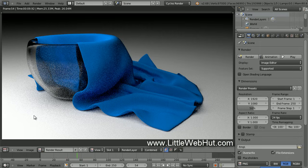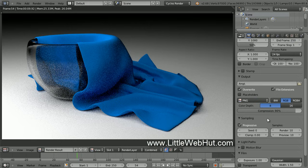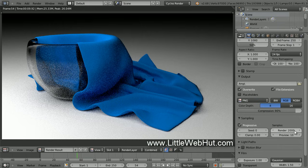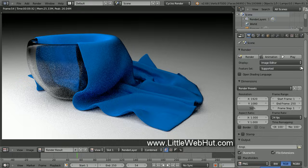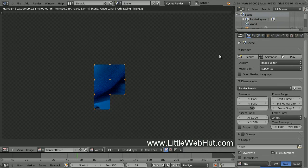Everything looks good with this image, so now we're ready to render the final image with more samples. Come down here and open the Sampling section — this is called Integrator in some older versions of Blender. This value sets the number of render samples that will be used. I'm going to increase the value to 2000. The larger this number is, the better the final image will look, but the longer it will take to render. Now let's render the final image — come back up here and click on the Render button. If you want to abort the rendering before it's finished, press the Escape key. This image is going to take a while to render, so I'll pause the video until it's done.